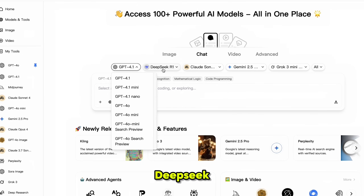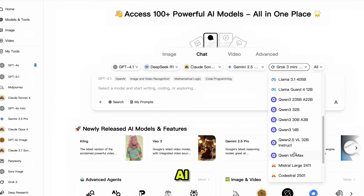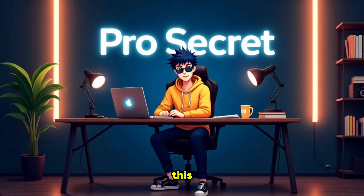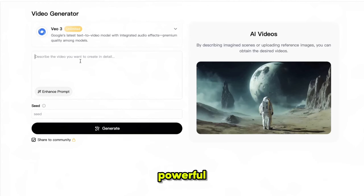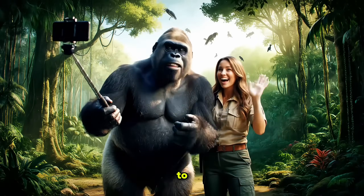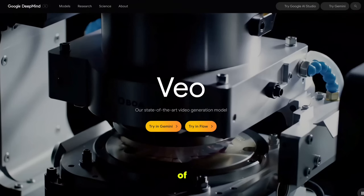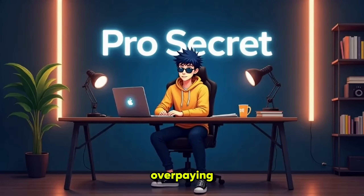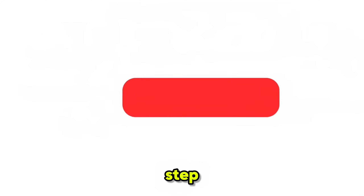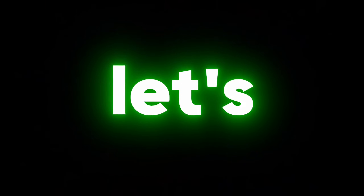On top of that it includes every major LLM model: ChatGPT, Grok, DeepSeek, Claude, and Gemini 2.5 Pro, which is perfect for building AI agents. All in one place — no more juggling multiple subscriptions. In this video I'll walk you through how powerful this tool is, give you a complete tour of the platform, and show you step by step how to use it to save a ton of money while still getting access to the best AI tools in the world.